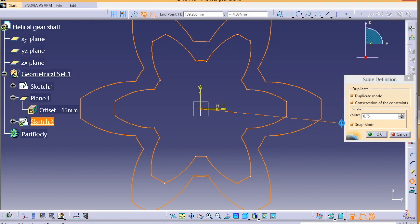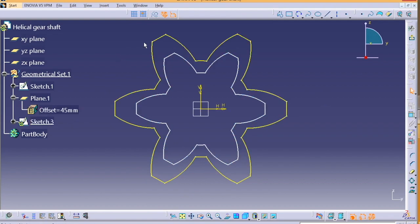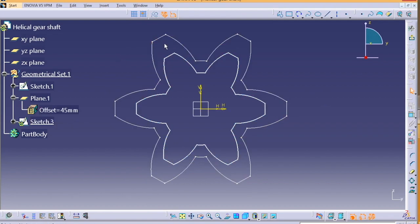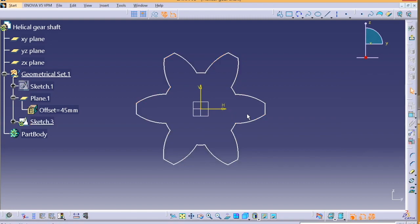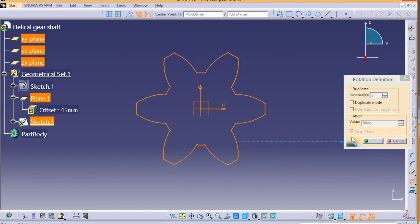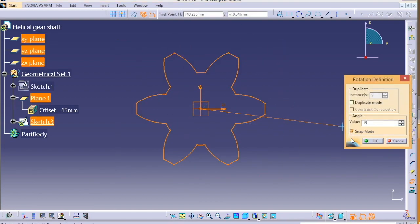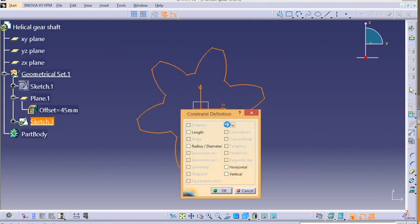Now we have to delete the projected one and select the rotated one. And the duplicate mode is off.